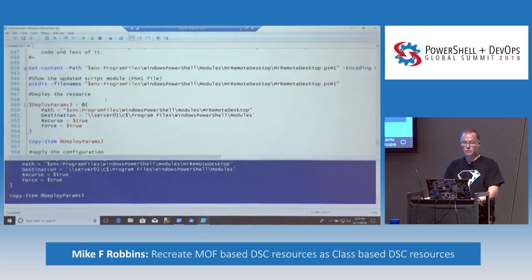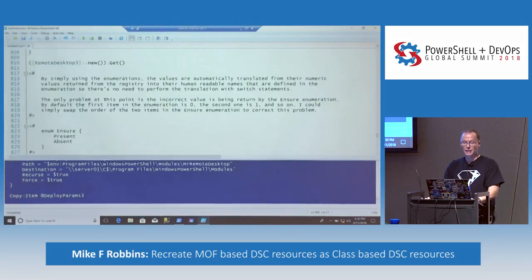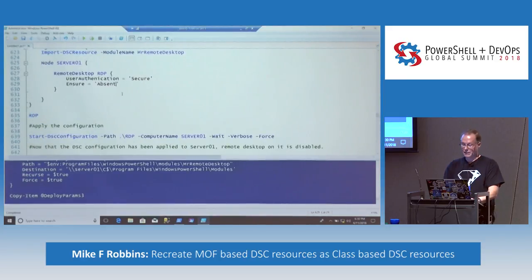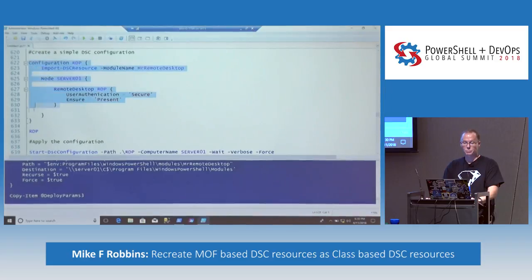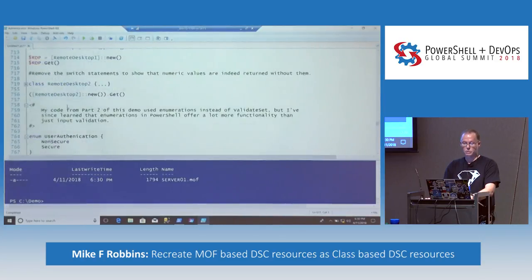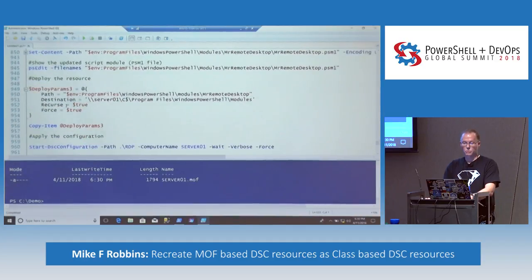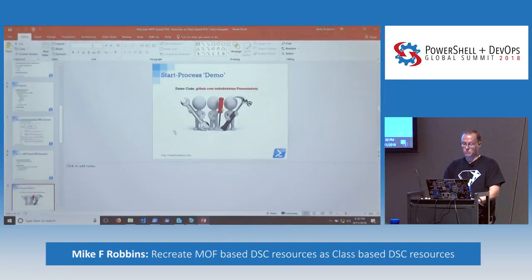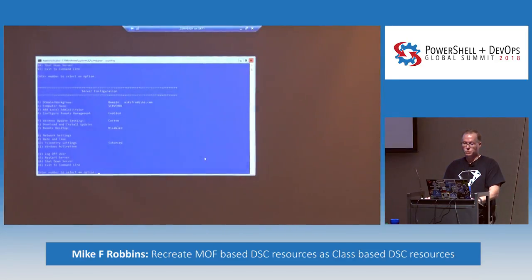Now one thing with class-based resources, or with classes in general in PowerShell, is you do have to use the return statement. Because yesterday I was kind of saying that was one of the most overused keywords in PowerShell that you typically don't need, unless you know exactly what you're doing with it. So let's go ahead and redeploy this one and apply it. Now it's disabled, and now it's enabled. So that code worked as well.